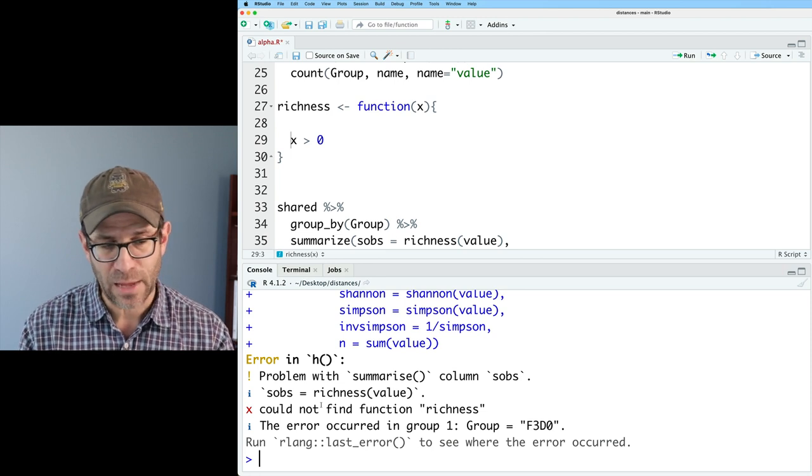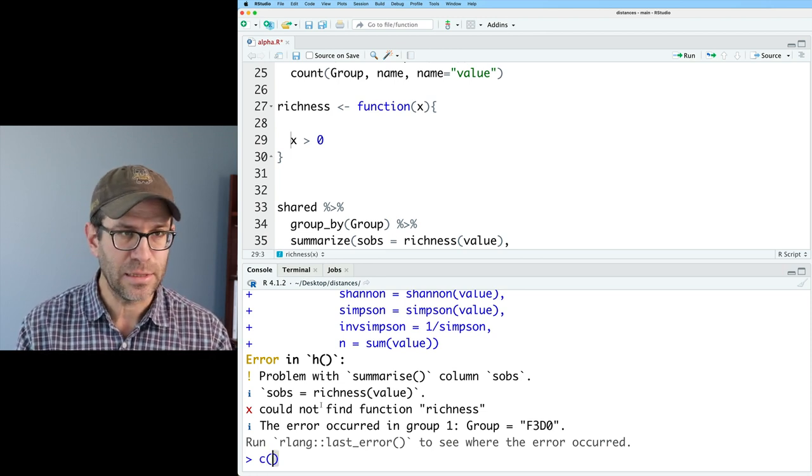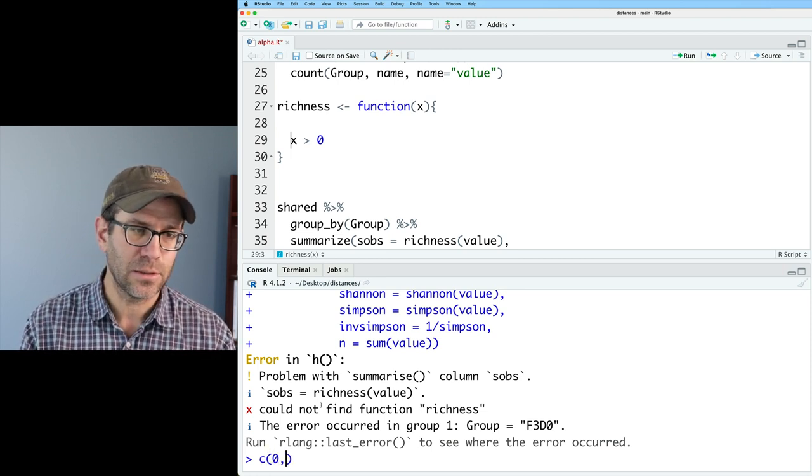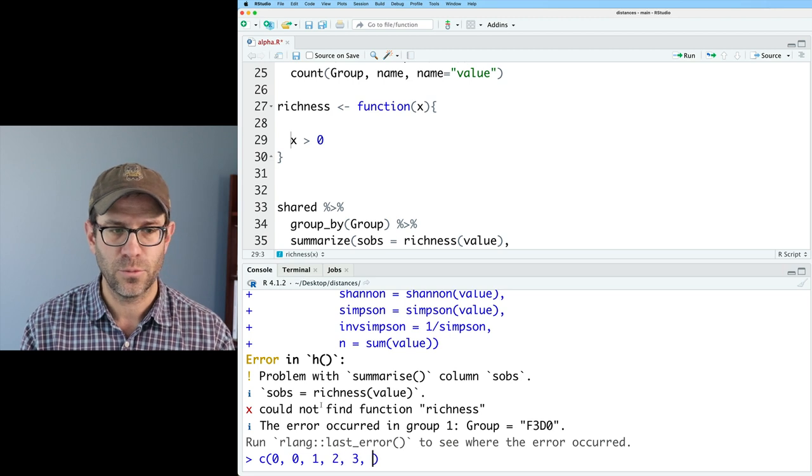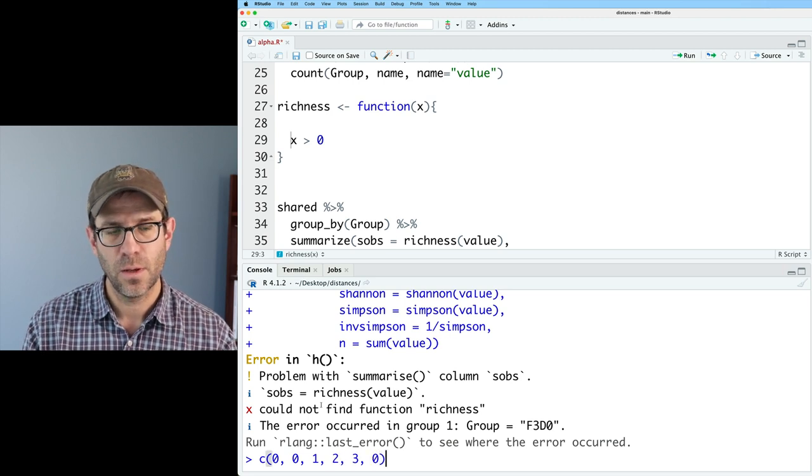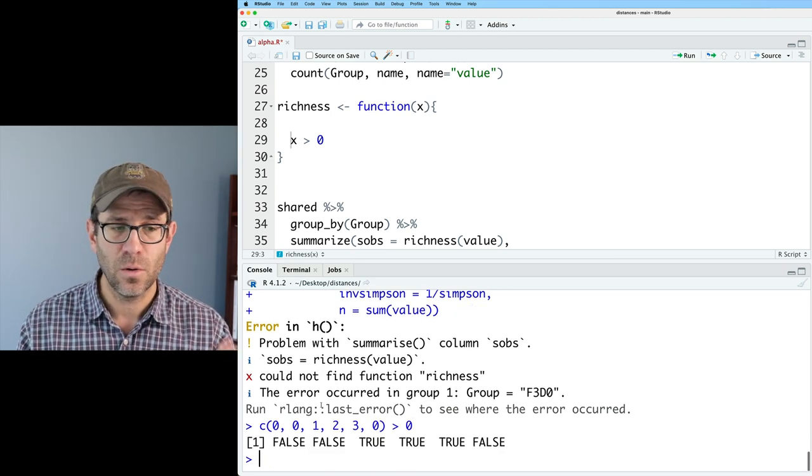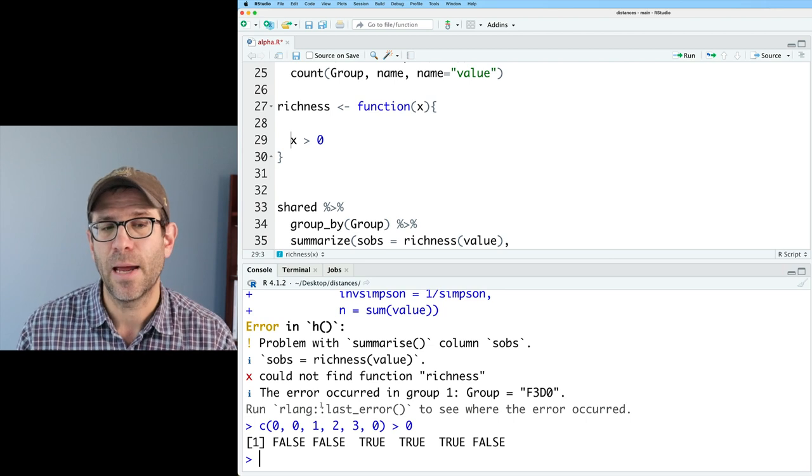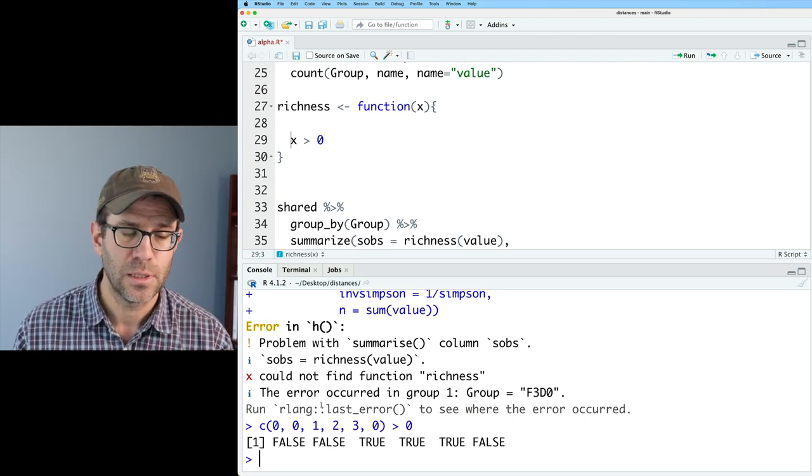So if I have a vector, say things like zero, zero, one, two, three, zero, and then say, I want those things greater than zero, I'm going to get back a series of falses and trues.